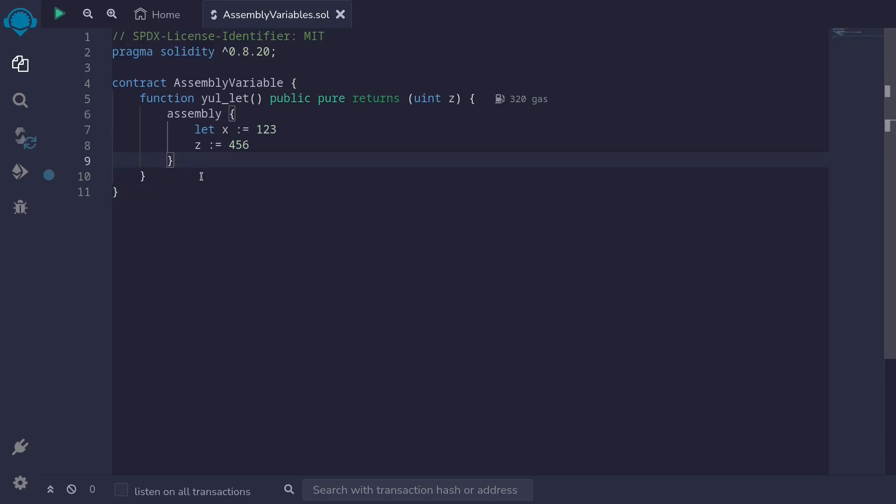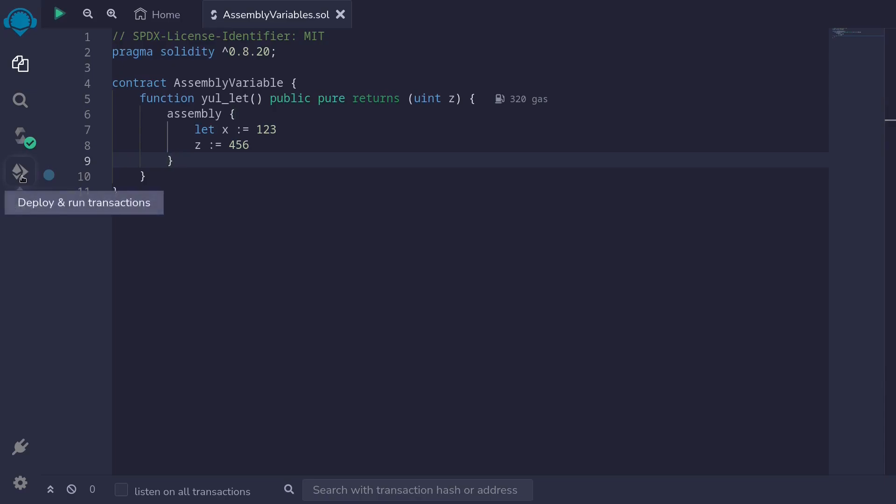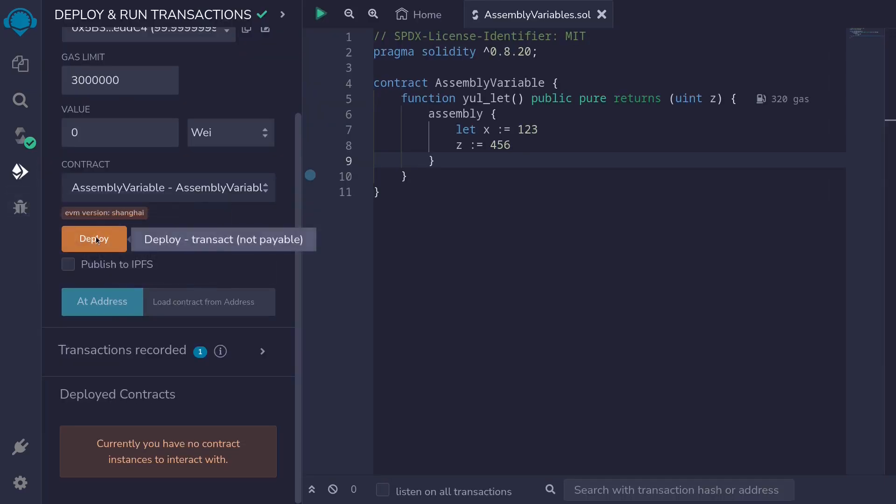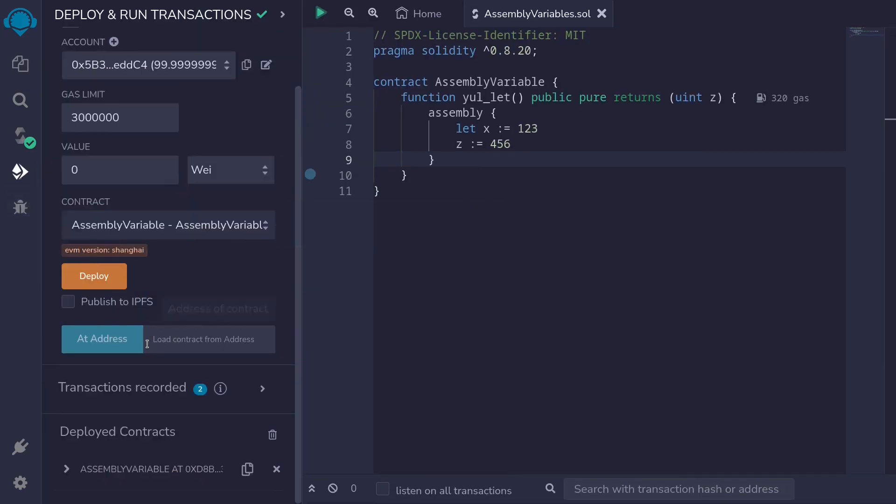Let's try compiling this contract. I'll hit control s inside my remix to compile the contract, and the contract compiled. So let's try deploying this contract. Open the deployment tab, deploy the contract.